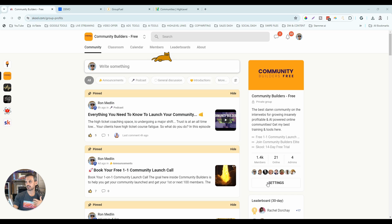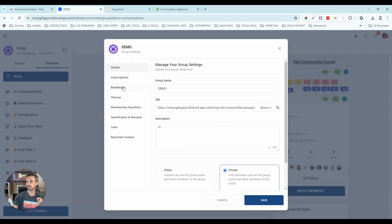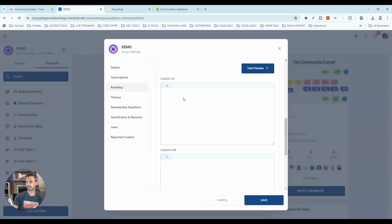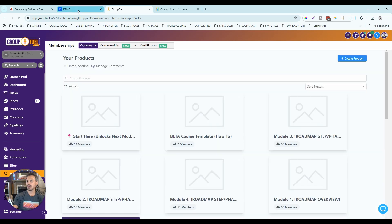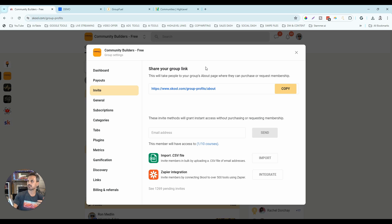Now let's look at settings — some big differentiators here. In high-level's Branding settings, under the Advanced dropdown, you can add custom JavaScript and custom CSS, meaning you can make the community look any way you want — match it to your white-label SaaS exactly. You also get color options and light and dark mode, whereas school only has light and dark mode and probably won't ever offer deep customization. Definite advantage for high-level.